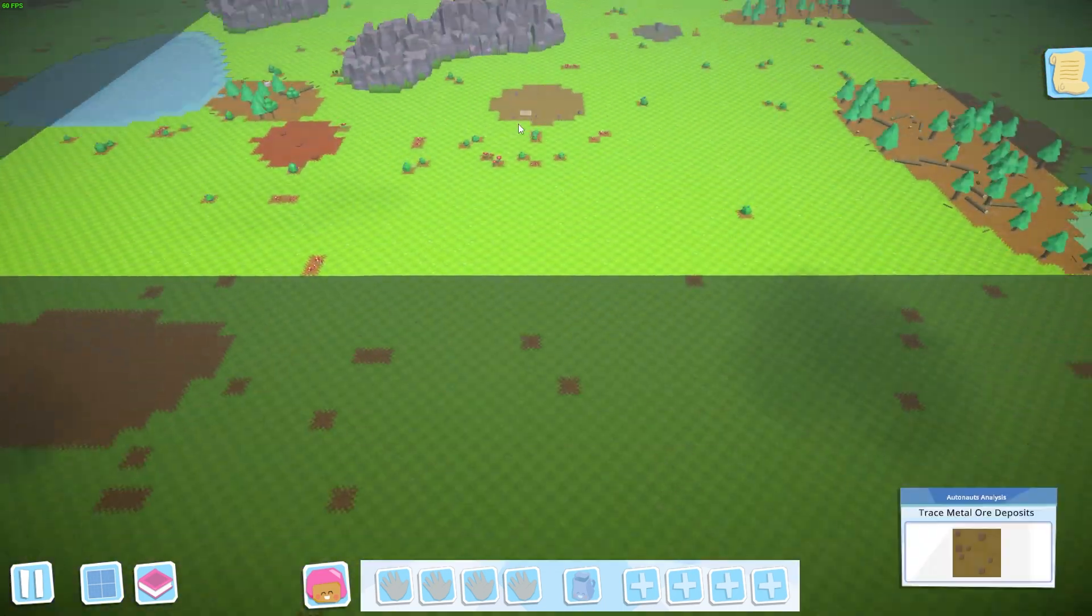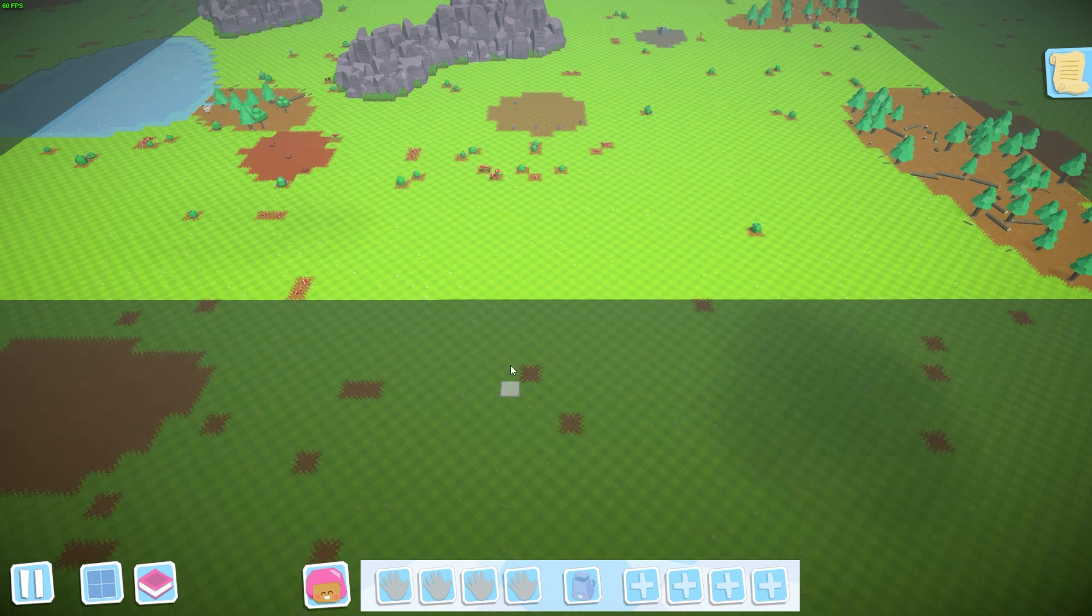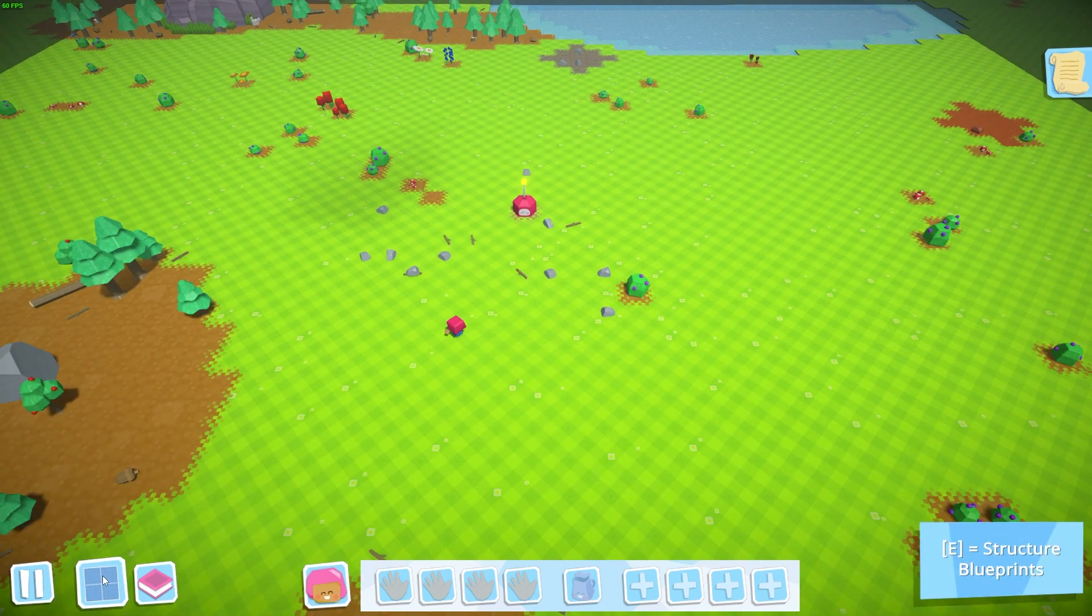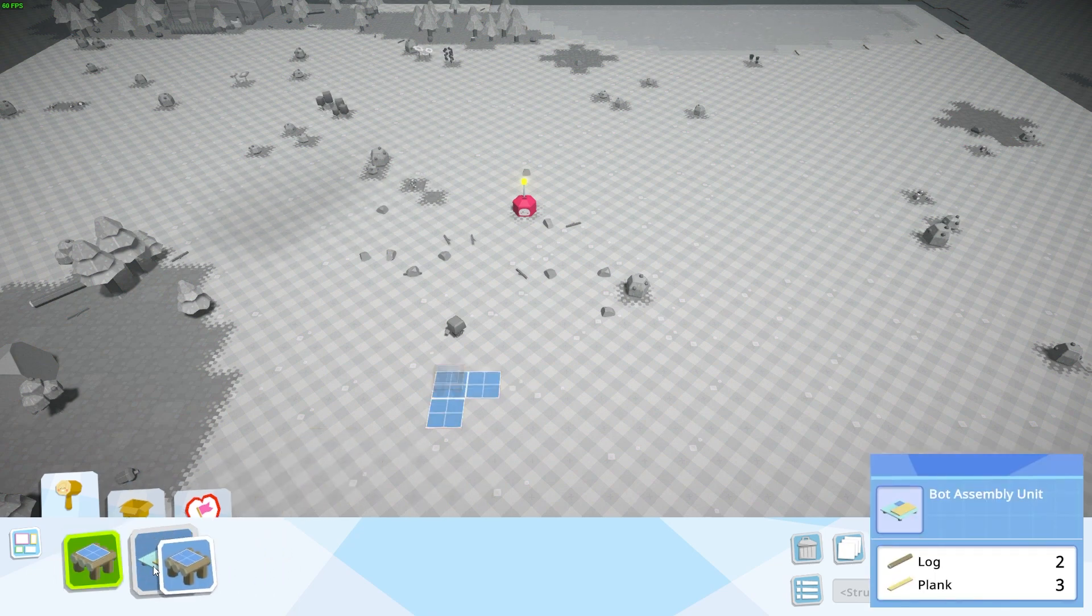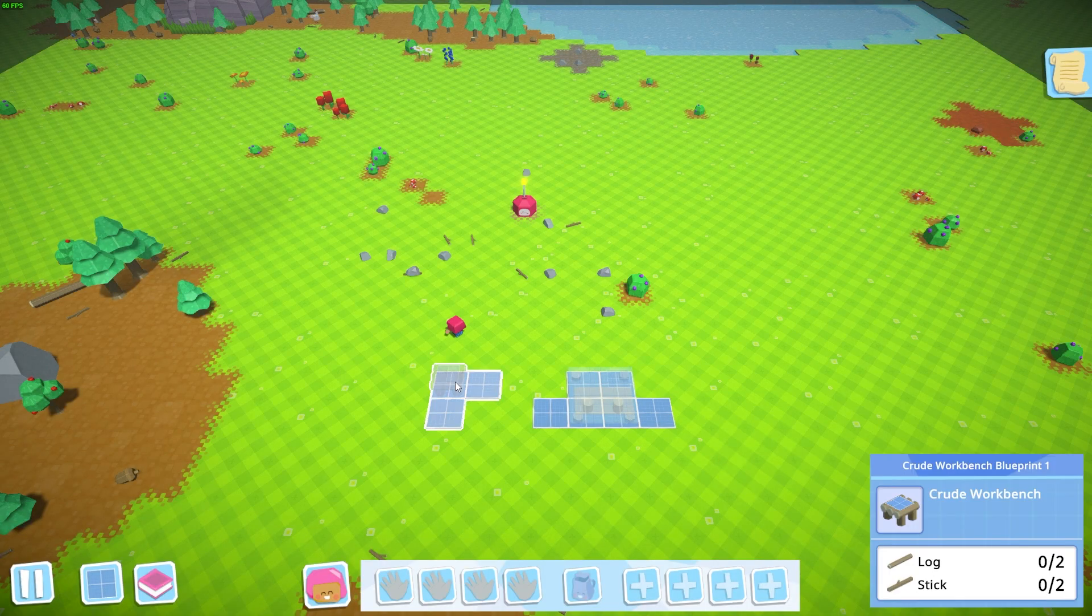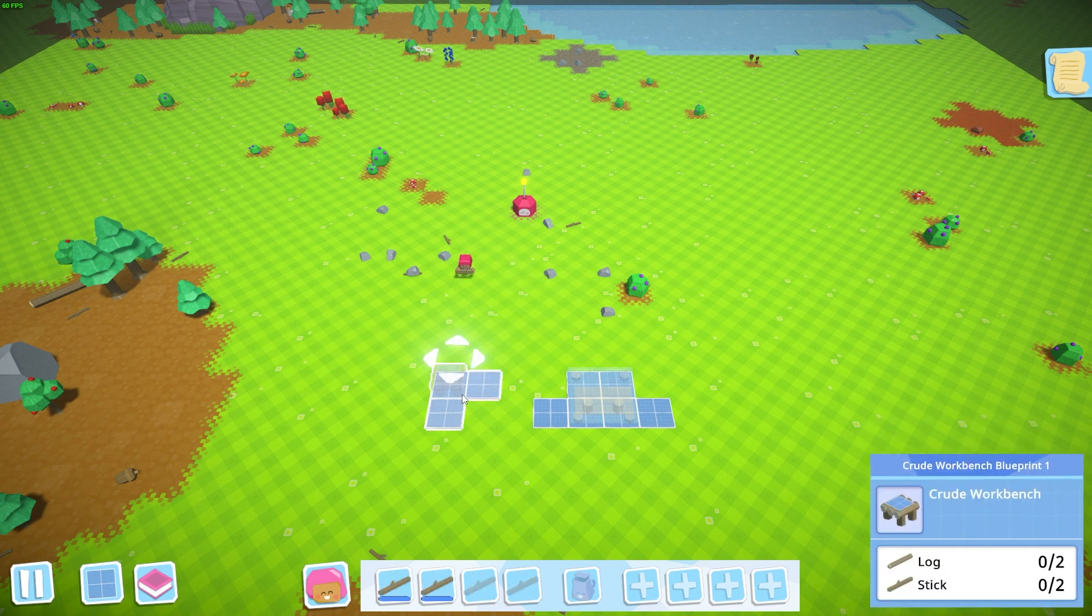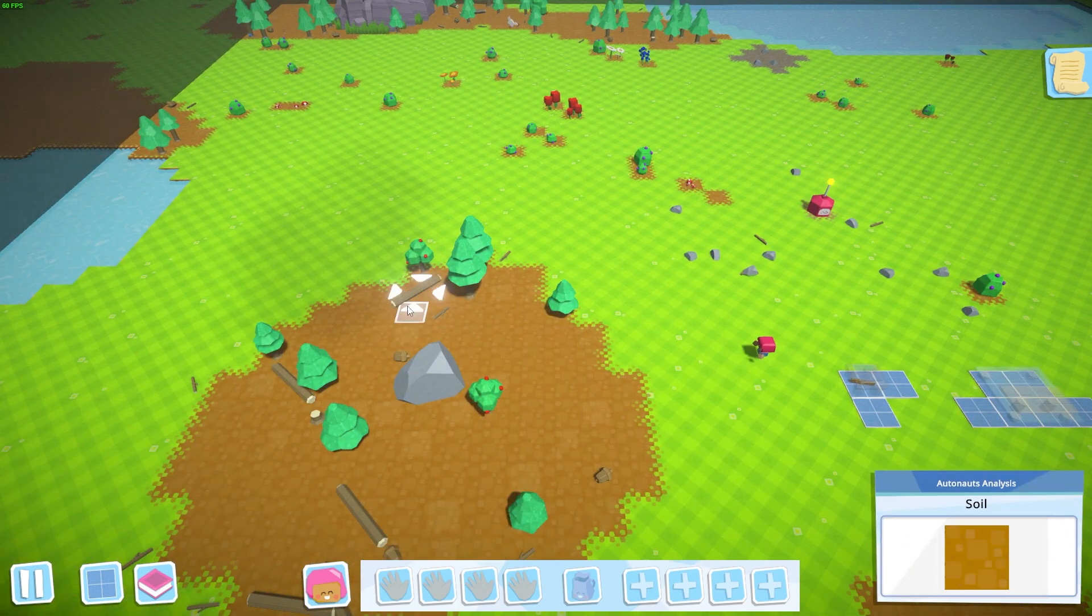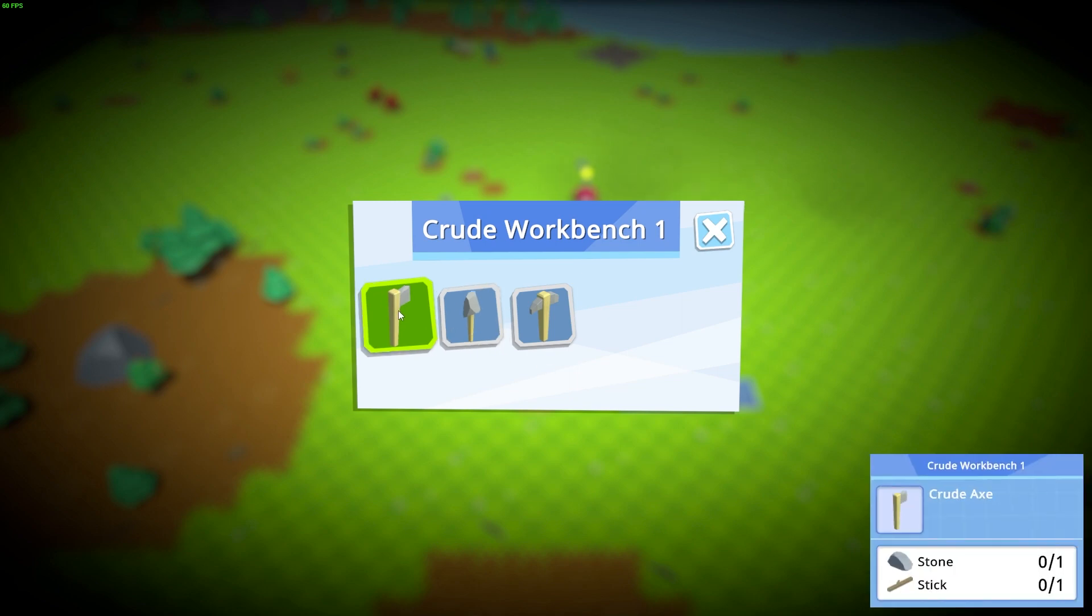When you first start off, you're going to have to do things manually. You don't have many things that you could build. You have a crude workbench that you could build and then you also have the bot assembly unit which you can build. Most of these are going to have to be done manually. They're going to want two sticks and two logs. Luckily there happens to be some resources laying around close by when you start off, so you could just grab those and put those in place. Once you have the crude workbench done, the next thing to do would be to get an axe built.